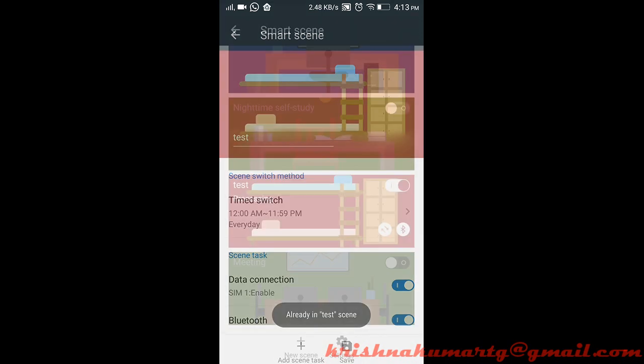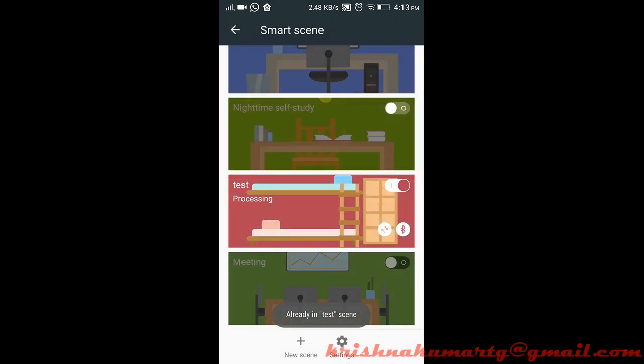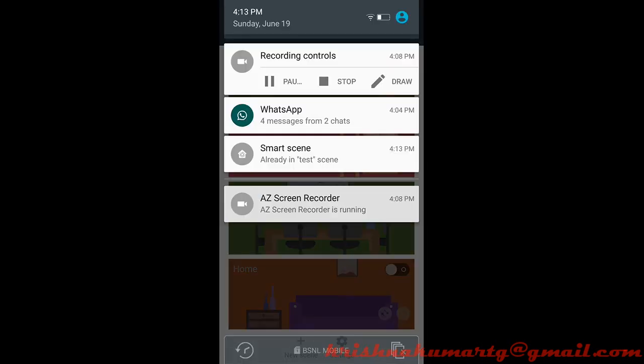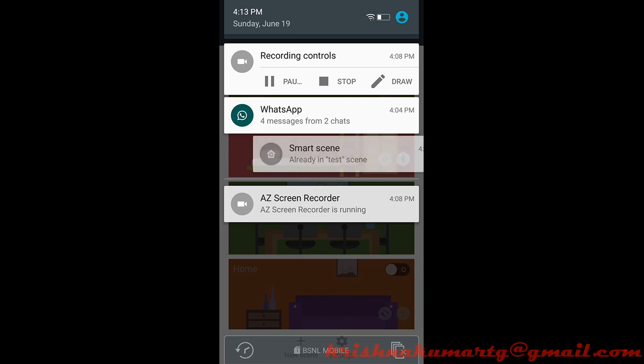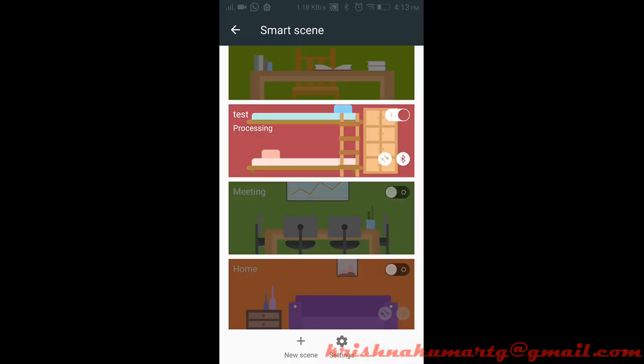When the time period happens, it will automatically switch to the scene. When the time scene switches, it will show the scene name here in the task bar.